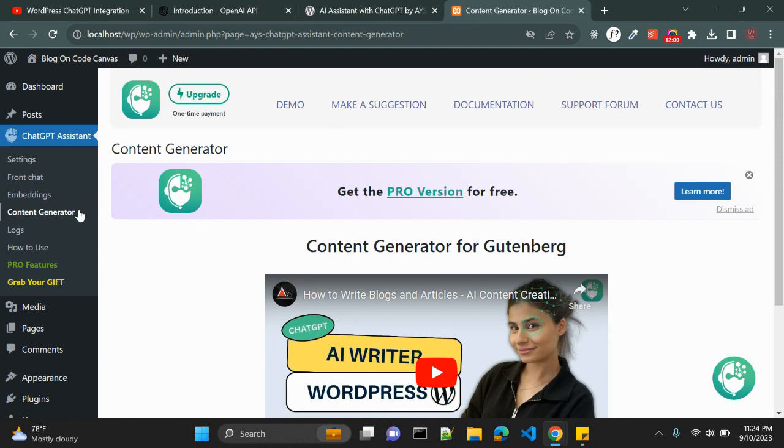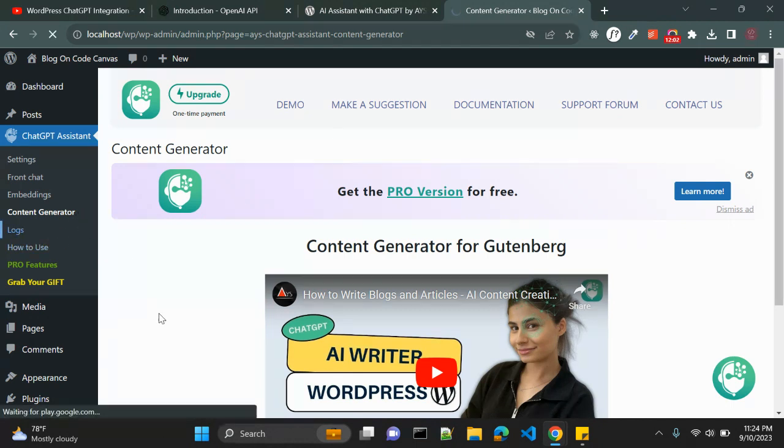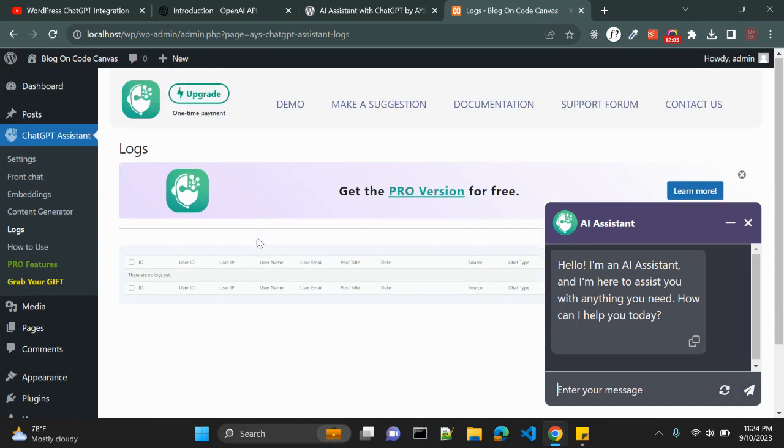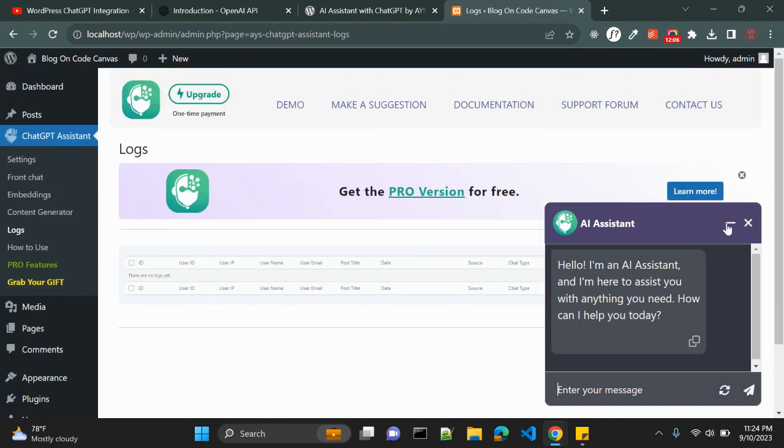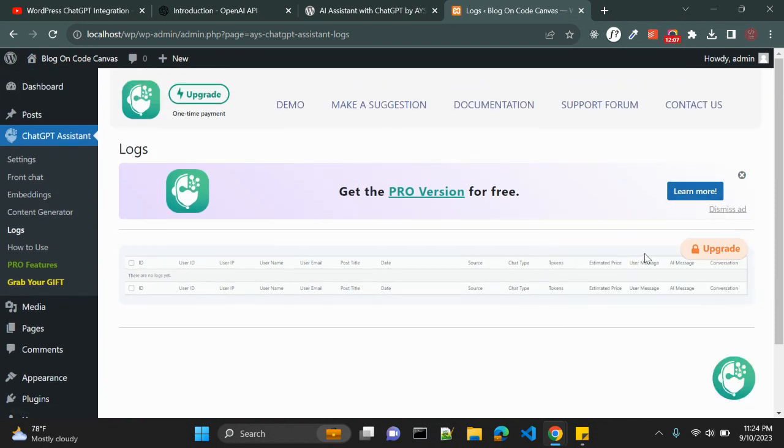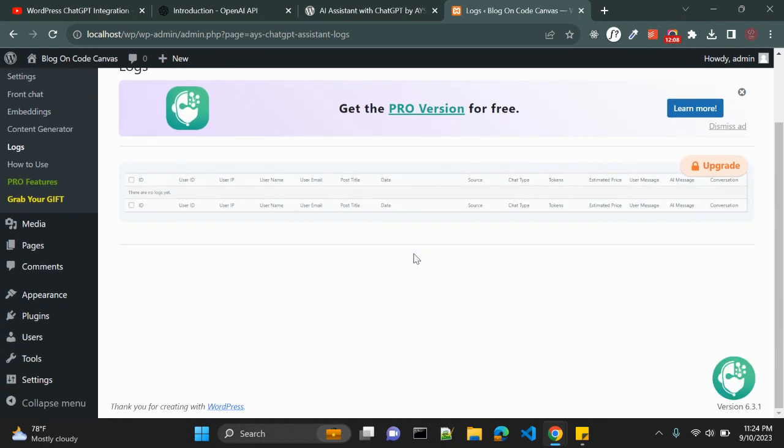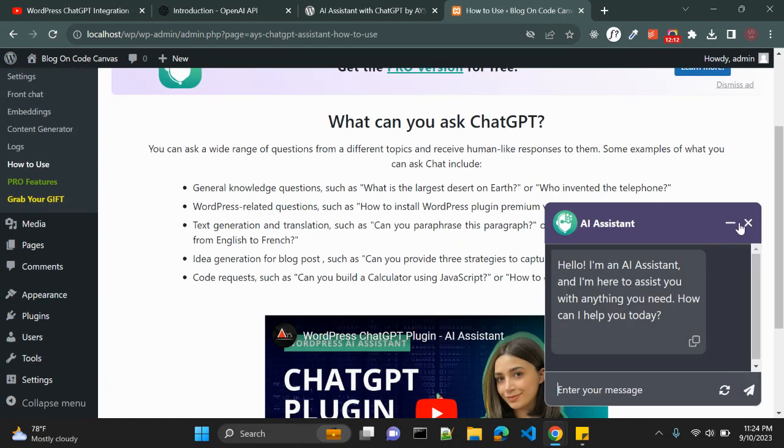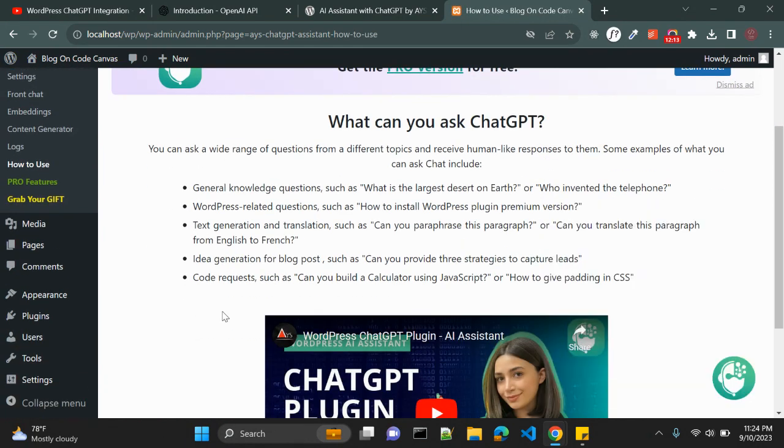Content generator logs, I think those are also not available in free version. Yeah those are available in pro. And this is how to use that. You will get the idea how you can integrate this plugin into your WordPress blog.